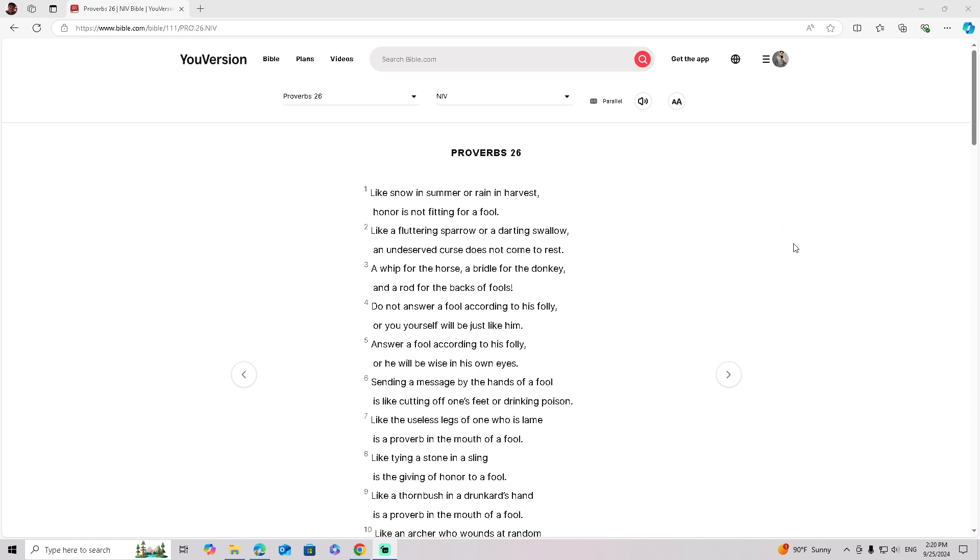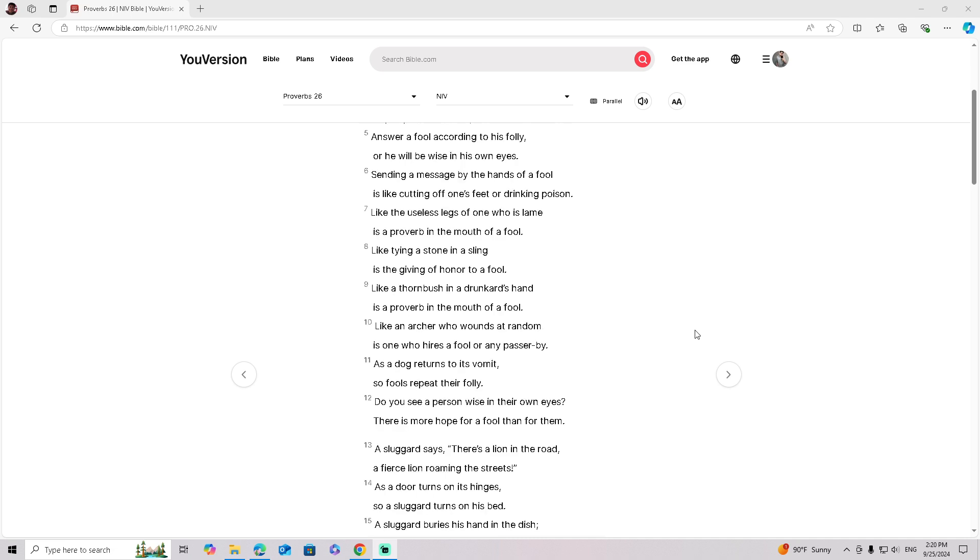Sending a message by the hands of a fool is like cutting off one's feet or drinking poison. Like the useless legs of one who is lame is a proverb in the mouth of a fool.